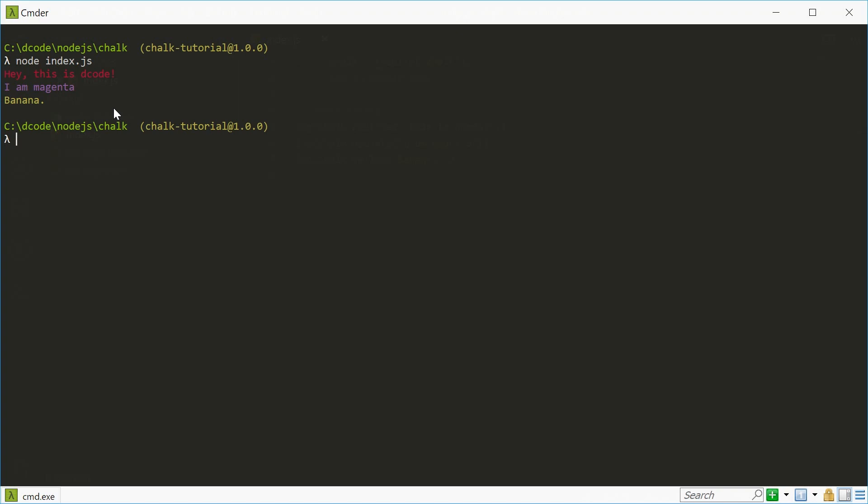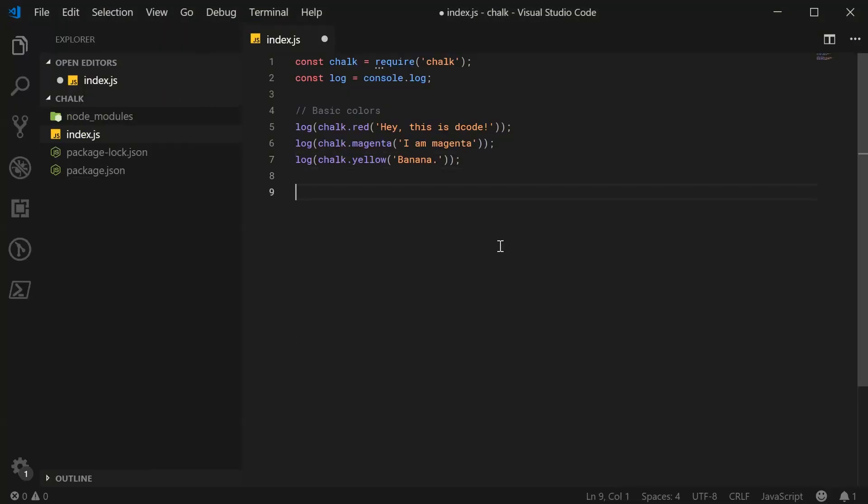And I believe this is going to work basically across all terminals. Okay, cool. So now we can take a look at background colors. So we can say background colors.